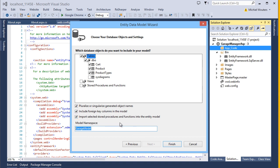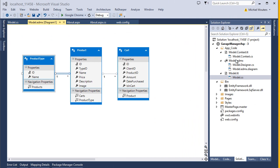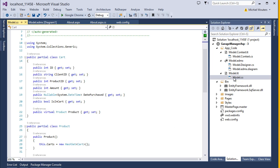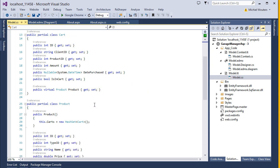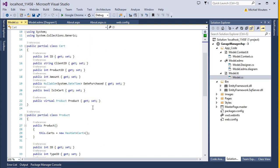All default settings are in order, so hit the Finish button. Once all files have been generated, you will be taken to the model overview. Notice how it is an exact replication of the database overview that we created in our previous lesson. If you open up the model.cs file, you'll notice that Entity Framework has generated entity classes for us based on the SQL tables that we created in our last lesson.